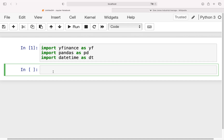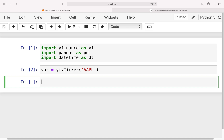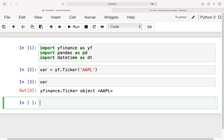In the very first step I'm going to show you how you can get the ex-dividend dates for a particular stock. To do that, we have to create a ticker object and store it in a variable — I'm just calling it 'var' as an example. I'm using the YFinance library and calling yf.Ticker(), and here I have to provide the ticker symbol. Let's just take Apple as an example. If I execute that, I have created a ticker object.